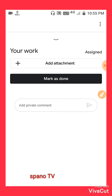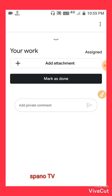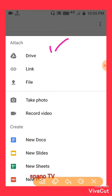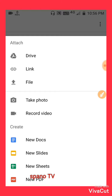Then you have to attach your document. Please click on 'Add Attachment'. For attachments, you can only send your PDF file via your Google Drive account. Please click on Google Drive.